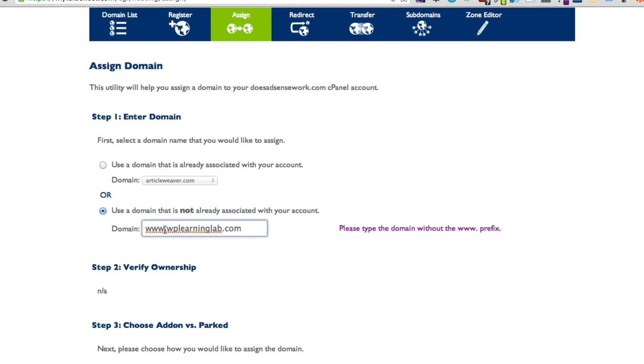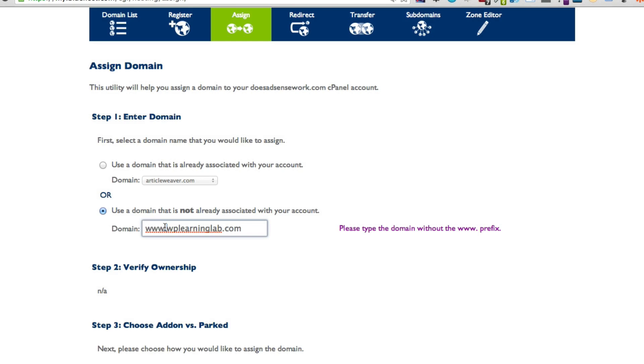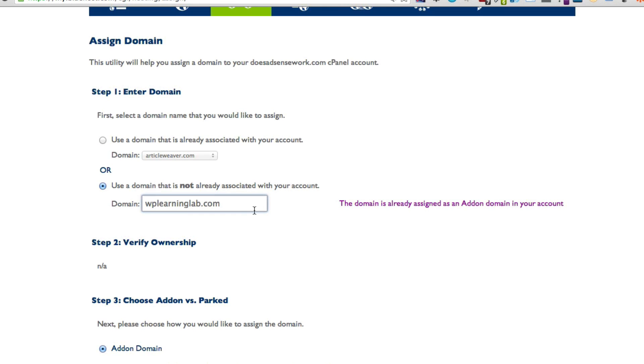And here it says please type the domain without the www dot prefix, so we delete that.